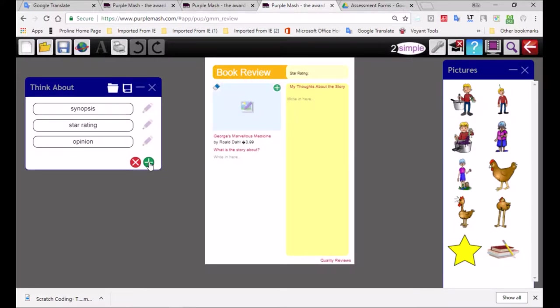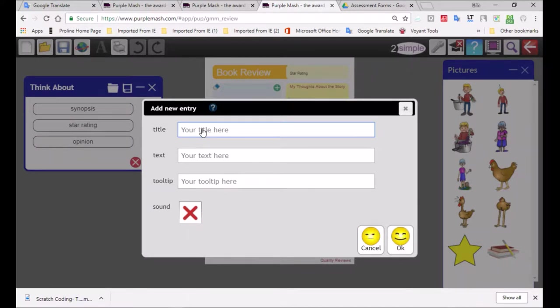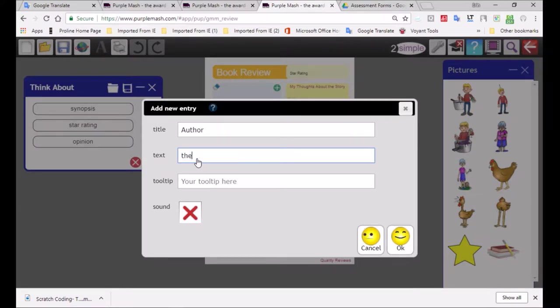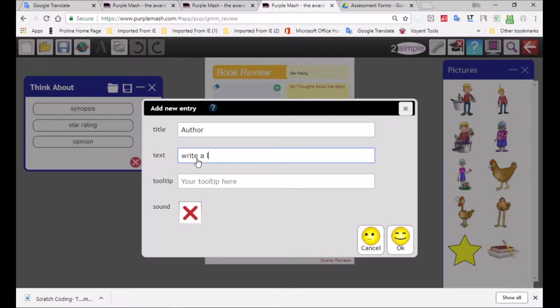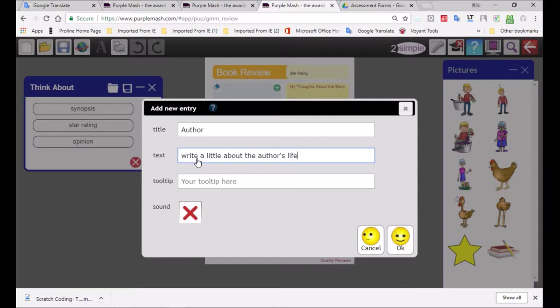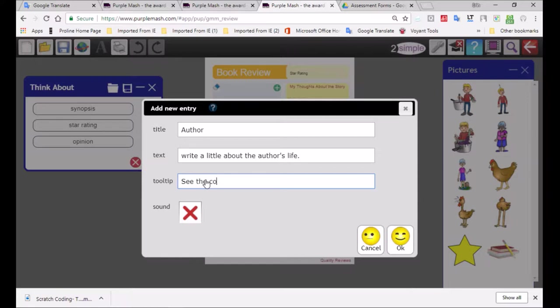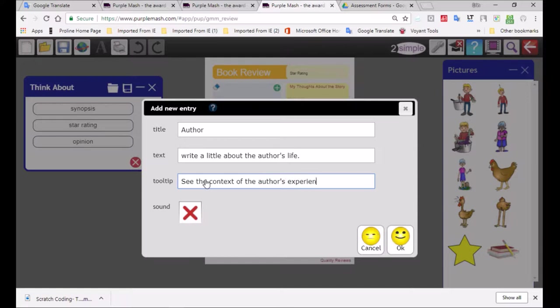If you look at these little prompts over here, if I click on that green button, I would be able to add a further item to this. So it says add new entry. I'm going to write the title, the author, and I'll do something about the biography of the author. Write a little about the author's life. So we're talking about biography, we'd like our children to think a little about the life of the author.